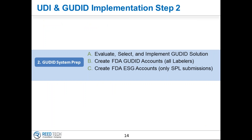The next major step we'll talk about is looking at the GoodID system and doing preparation for that particular system.